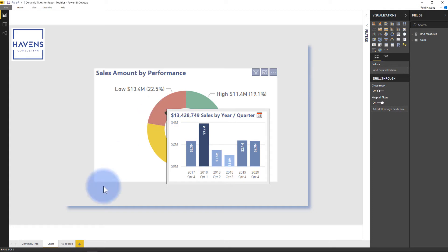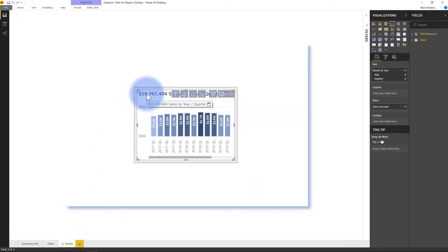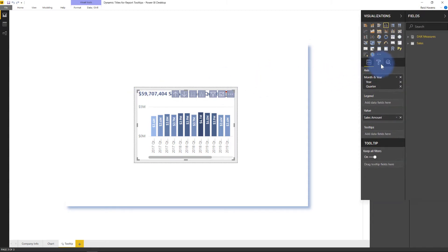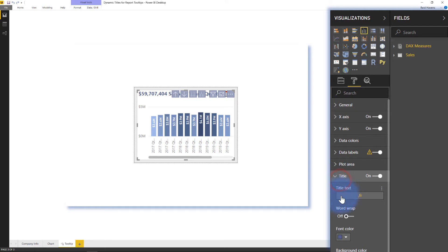So I'm going to come over here to my Tool Tip page. If I click on the visual itself and I come up here to the Format Painter on the right and go down to Title, you'll notice that there's a little fx symbol in here.